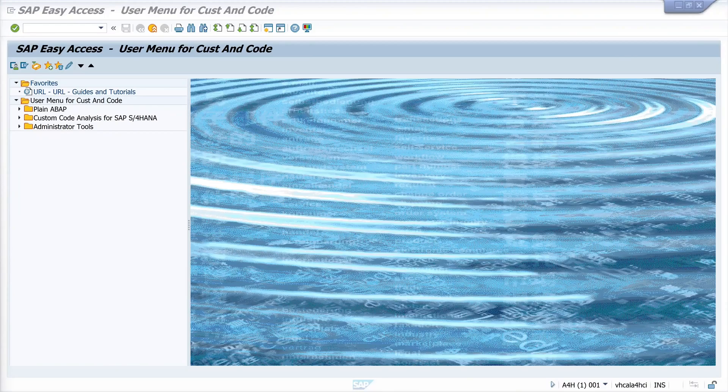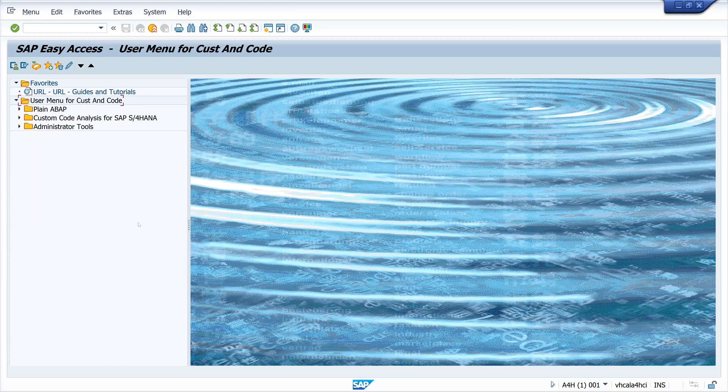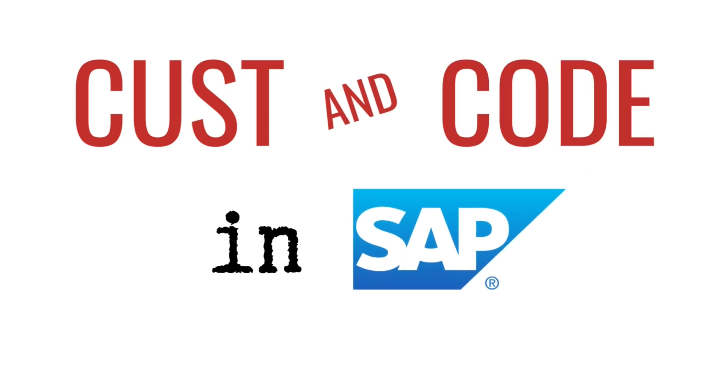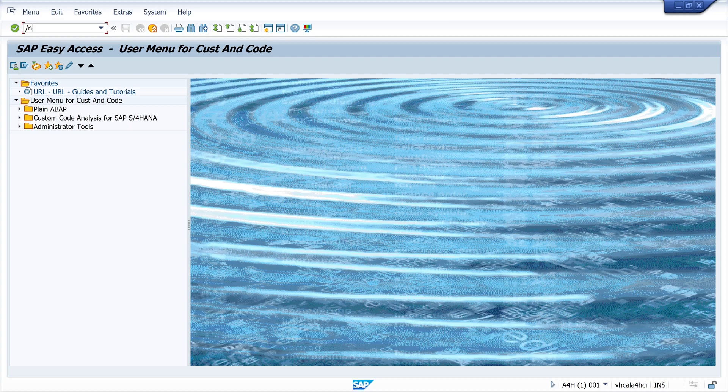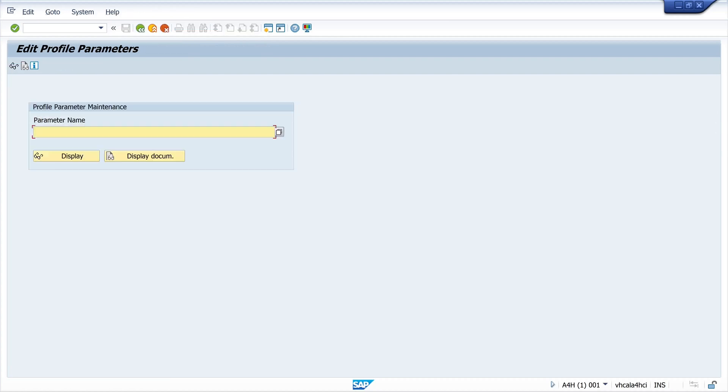Hello everybody! Today I will show you how to deactivate the automatic logout of the SAP GUI on a SAP system. By default, the SAP GUI is automatically closed after one hour of inactivity. There are now two ways to change this.